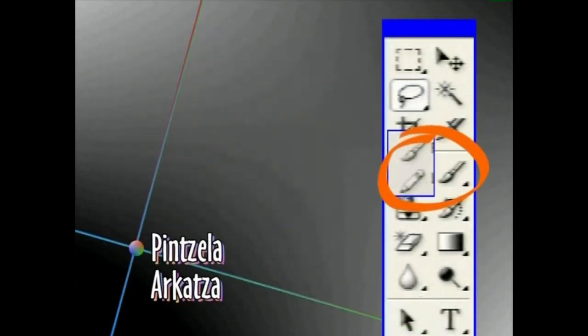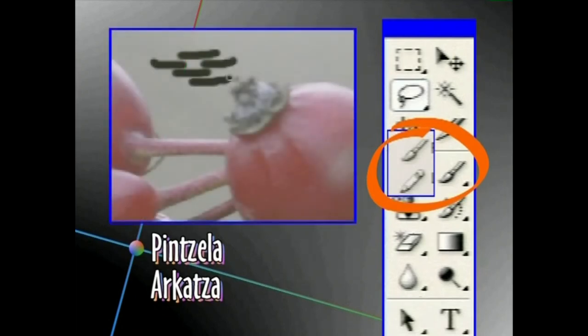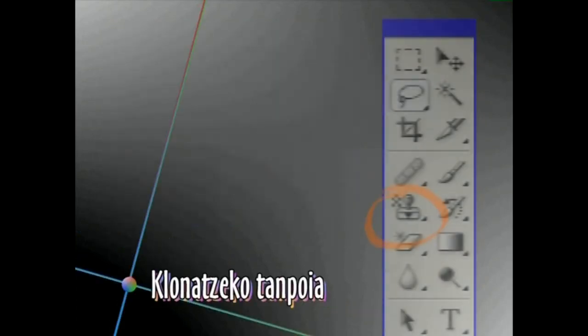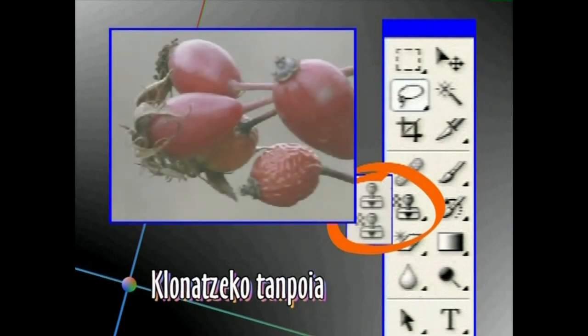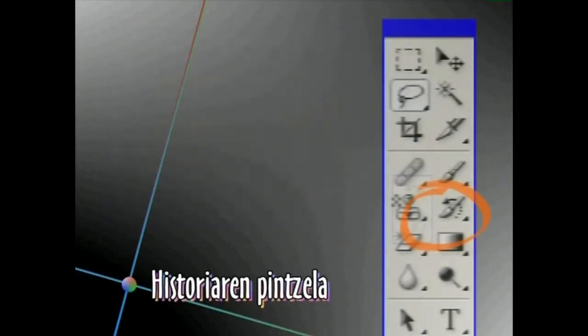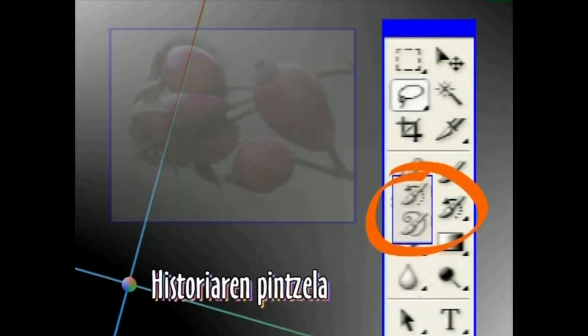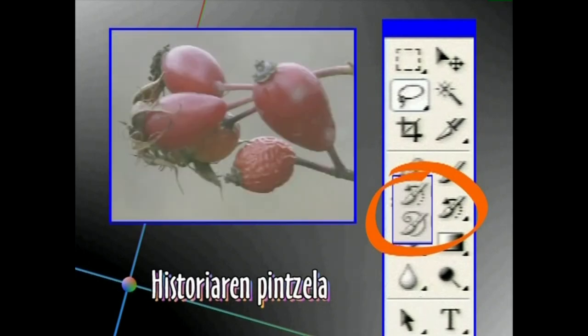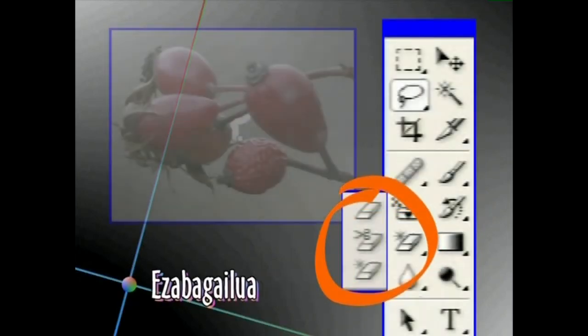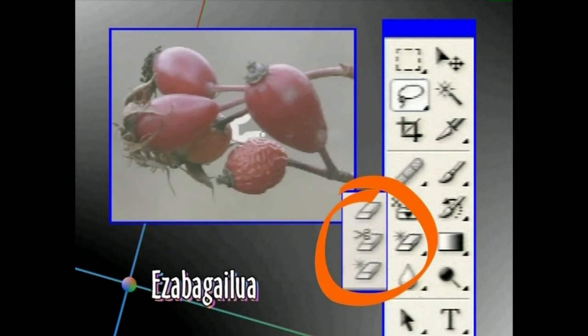Pintzela eta arkatza Tresnak pintzel eta arkatz gisa erabiltzeko dira. Klonatzeko tanpoia irudiaren zati bat kopiatu eta irudian bertan beste toki batean jartzeko erabiliko dugu. Historiaren pintzela dela medio, atzera egin ahal izango dugu. Ezabagailua Tresna borragoma bat balitz bezala, alde guztietatik aukeratutako eremuak ezabatzeko erabil daiteke.